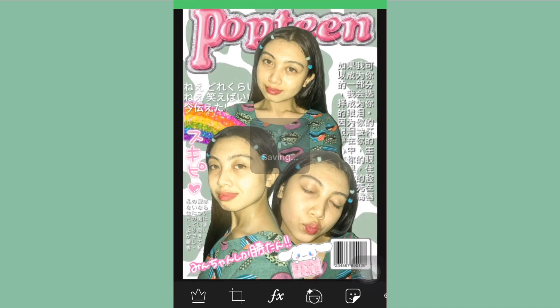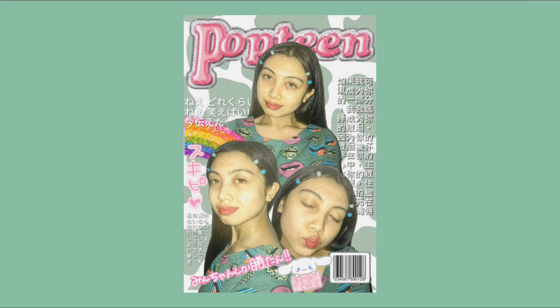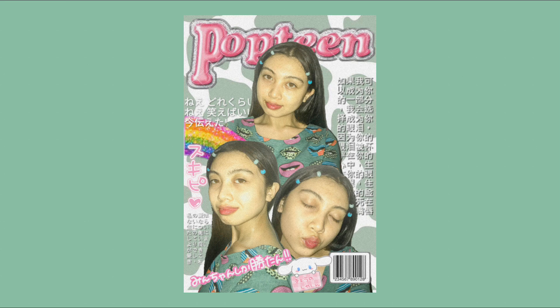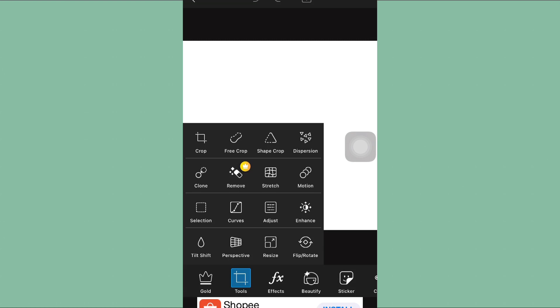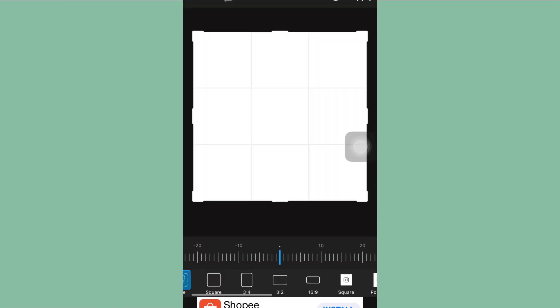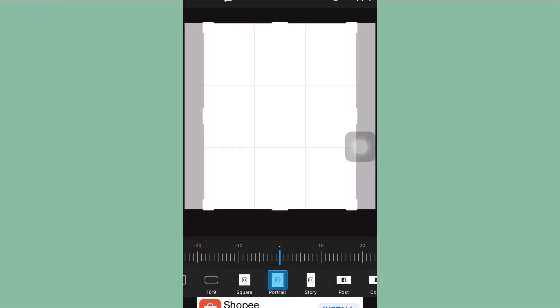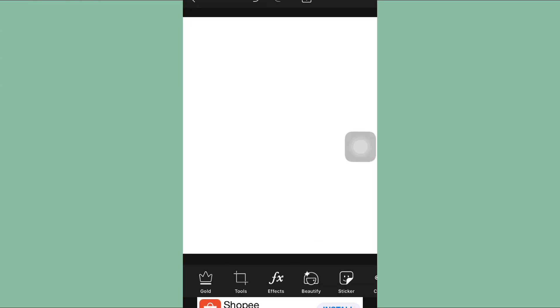This is gonna be the final result that I made, which is inspired by the magazine cover Popteen in Japan. And so the second one that I'm gonna make is inspired by the fashion magazine.